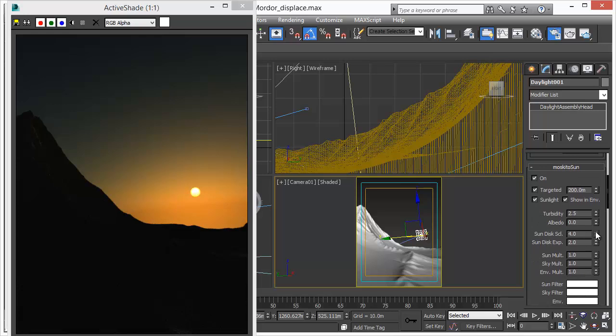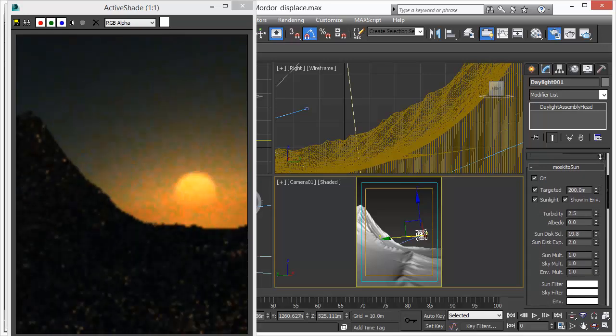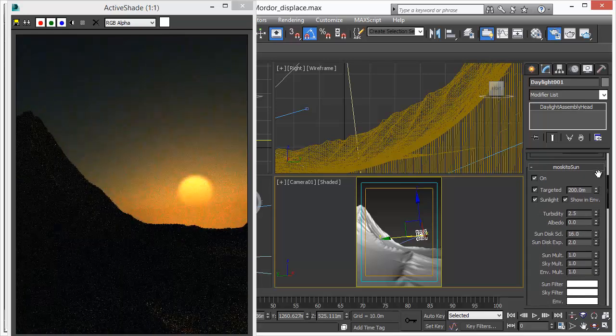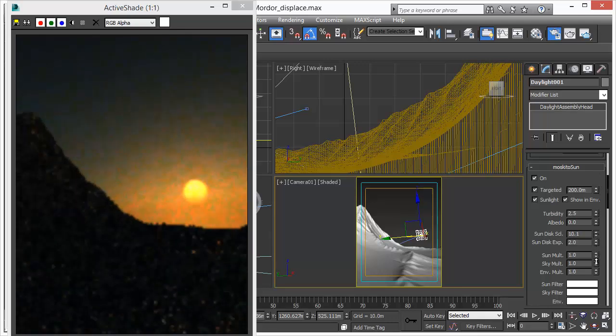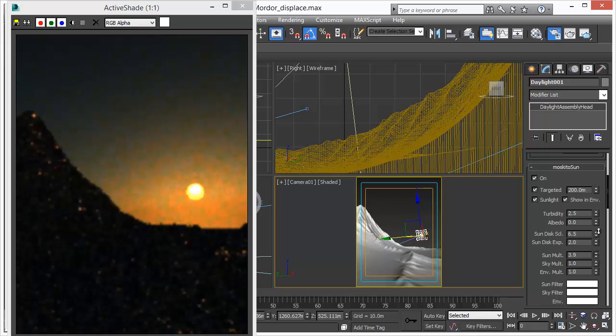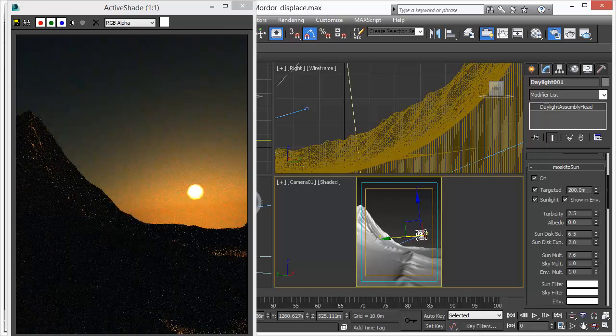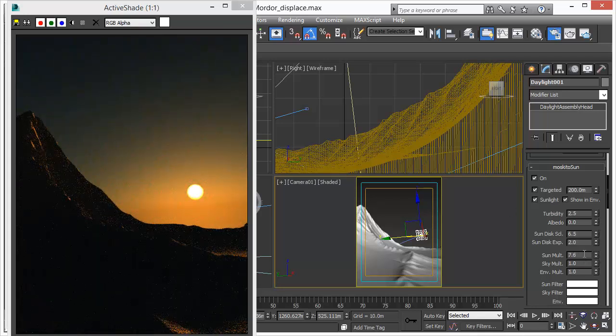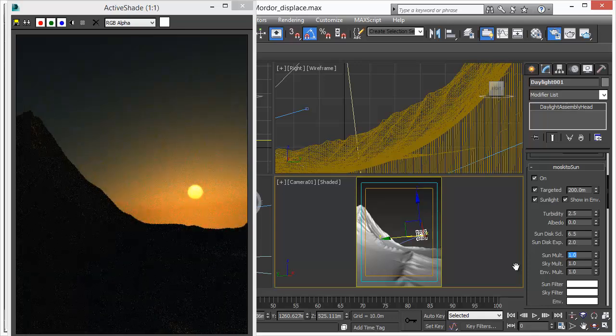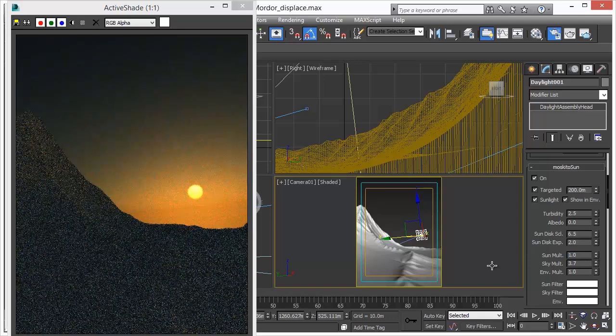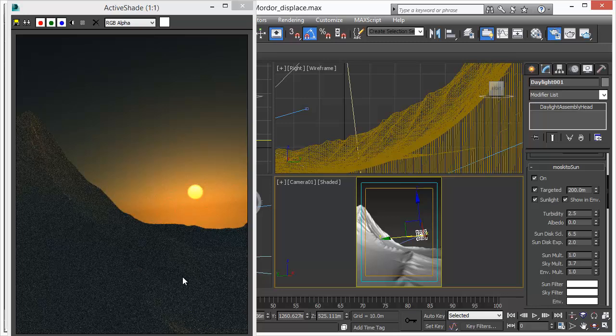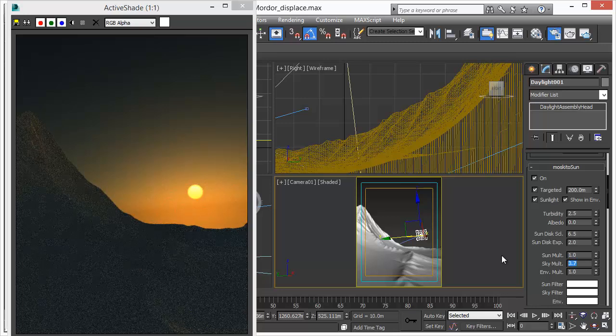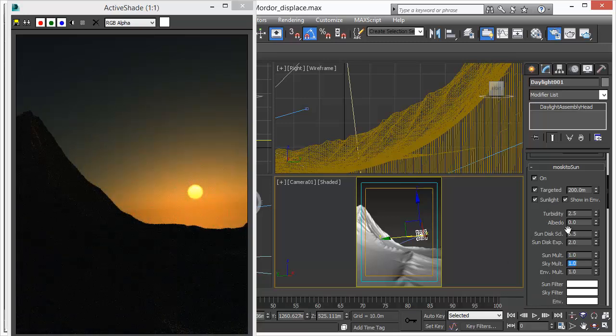You can adjust things like the sun disk size, for example, and again, you will get real-time feedback. You can adjust all the individual components like the sun's intensity, the direct light component. And you can also adjust the sky itself, which is more of an ambient illumination effect. So all these parameters and components can be adjusted in real-time.